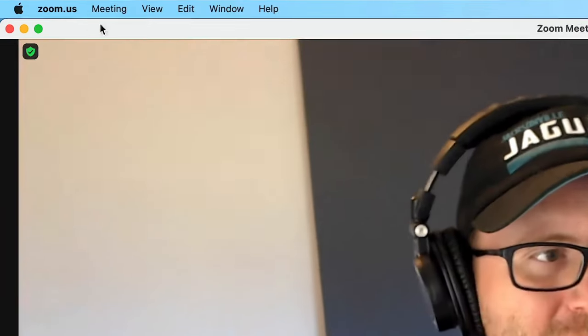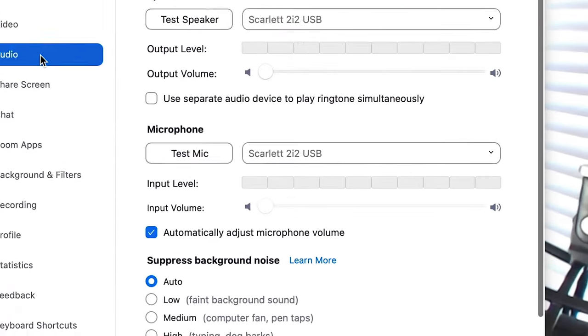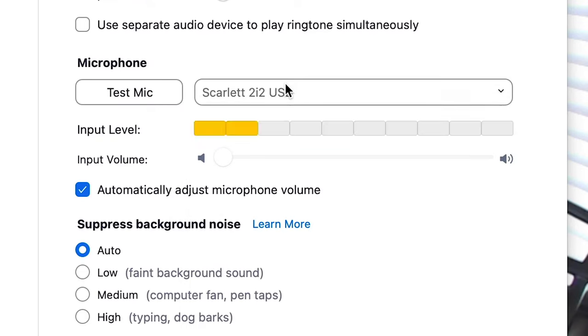Now that you've got all of those things out of the way, let's make sure everything is connected so we can record. First, make sure that Zoom has acknowledged your microphone as the input device. To do that, go to Settings, then select Audio, and there you will see the microphone option. Make sure that each person's microphone is being used as their input device. If your guest is having a hard time getting set up, just have them share their screen and you can walk them through these steps.